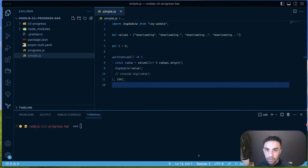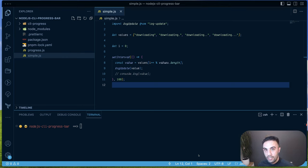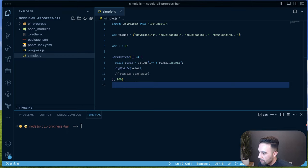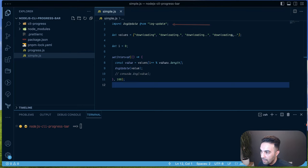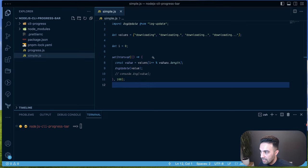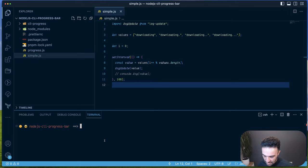In this video we're going to talk about progress bars in Node.js CLI. We'll start with a very simple example — loading log-update, going through some values, and updating those values every 100 milliseconds using setInterval.